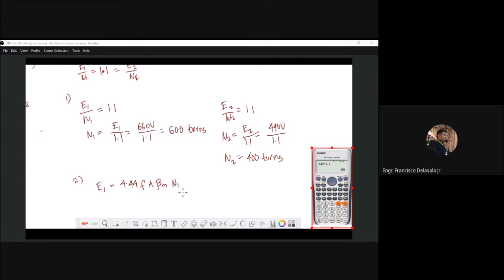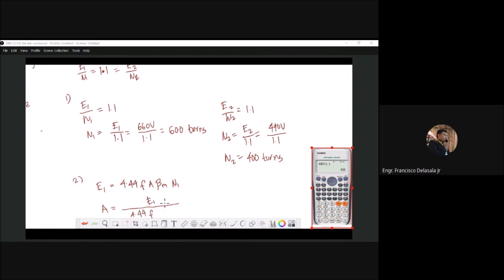Solving for our area, we have A = E1 / (4.44 × f × B_m × N1).